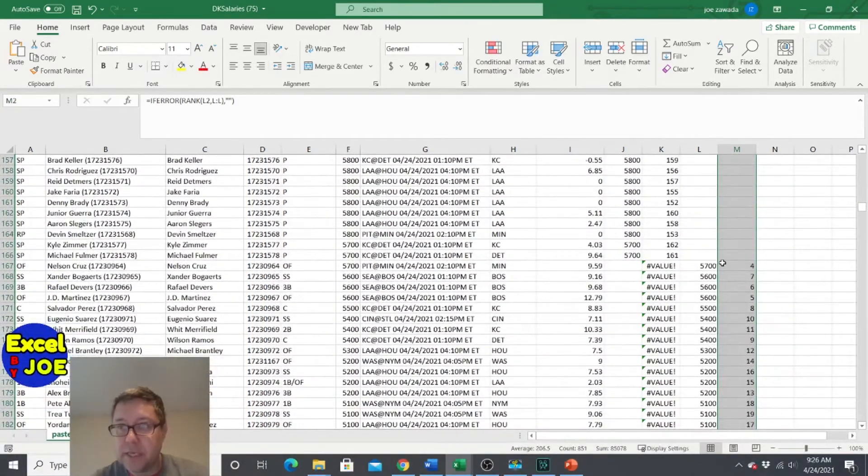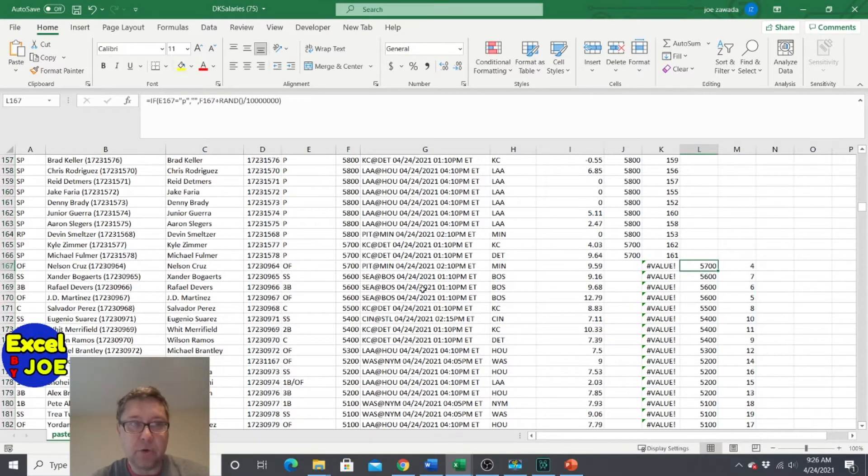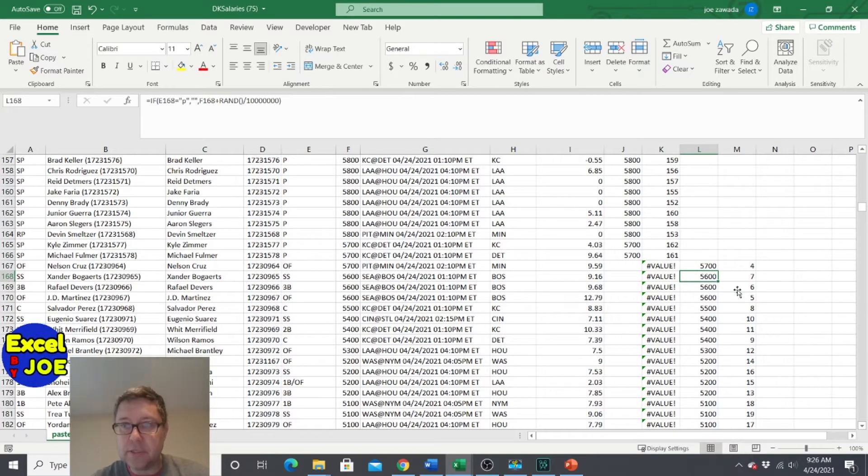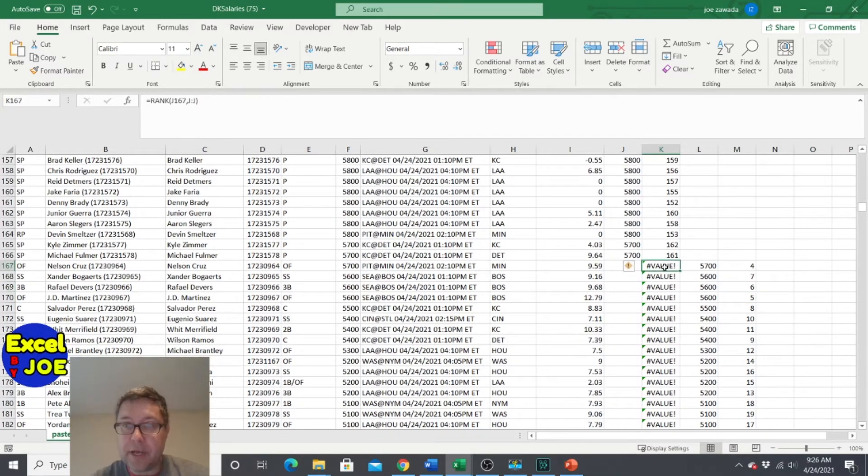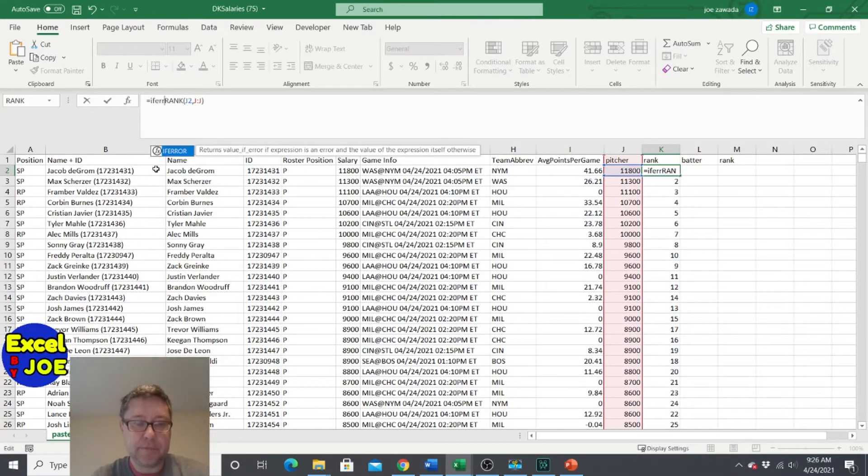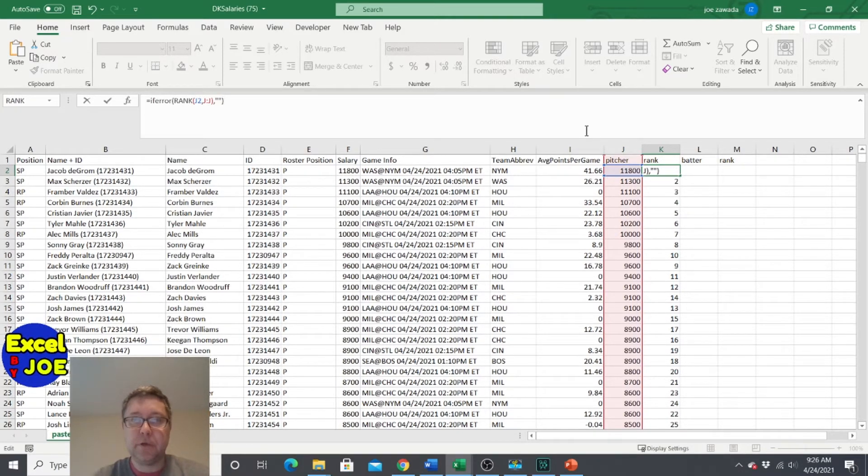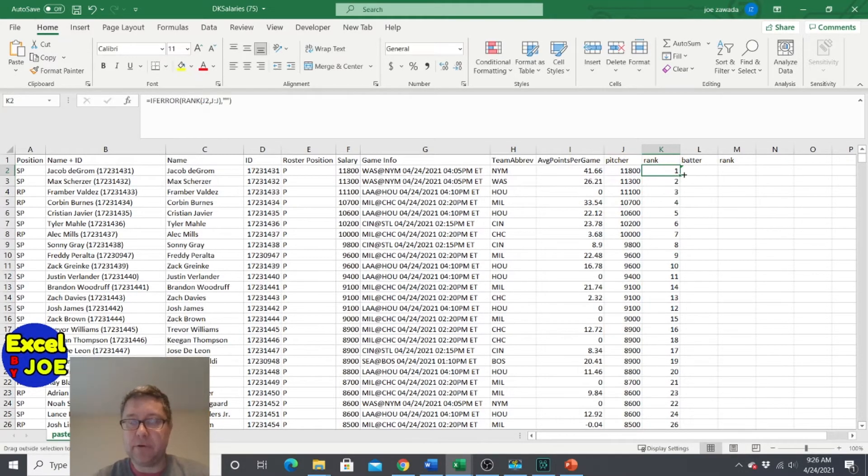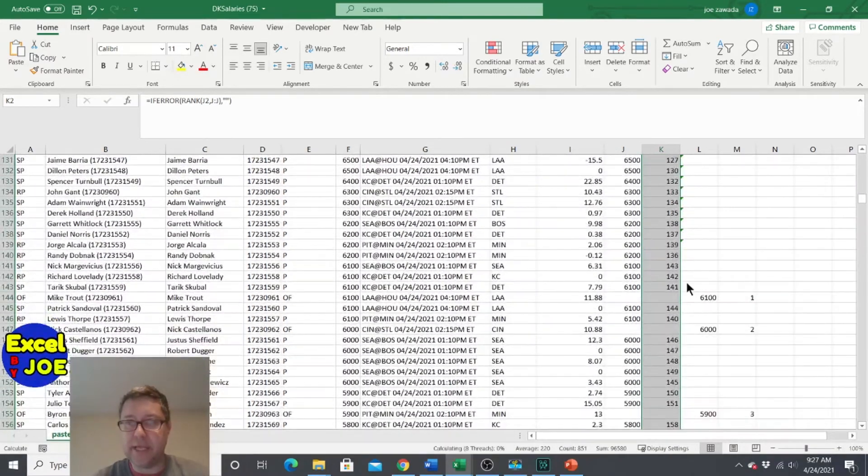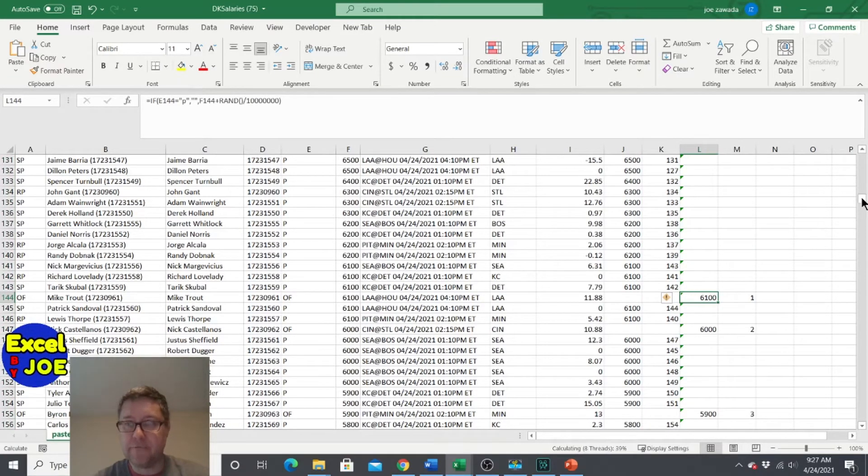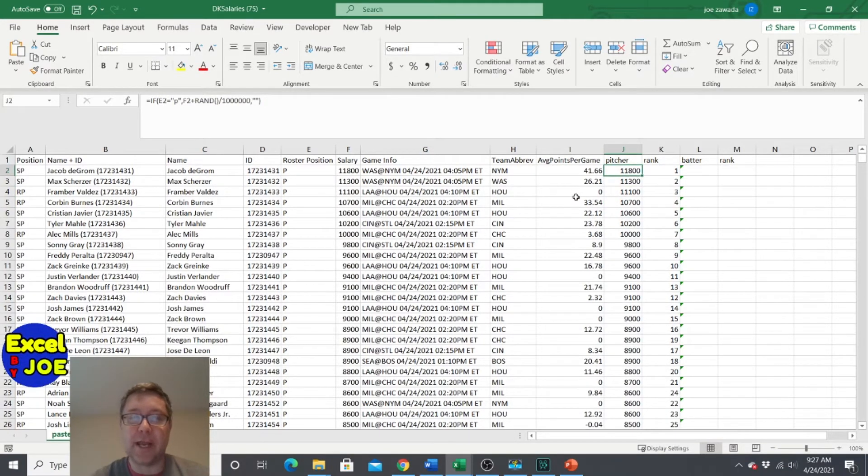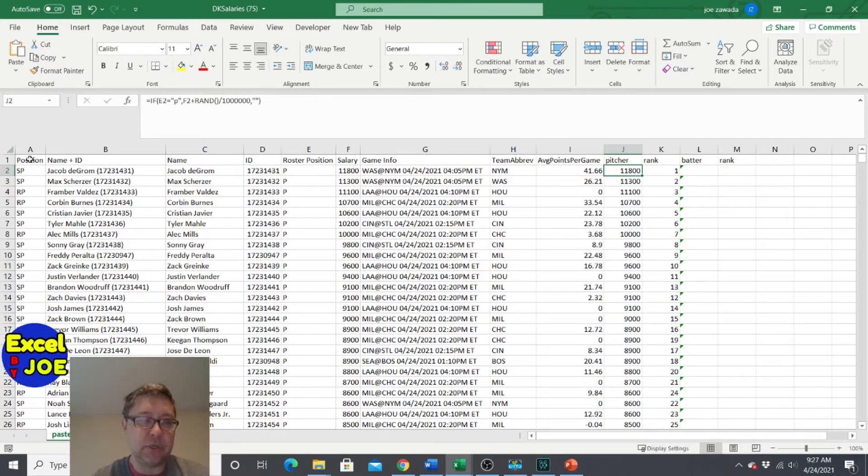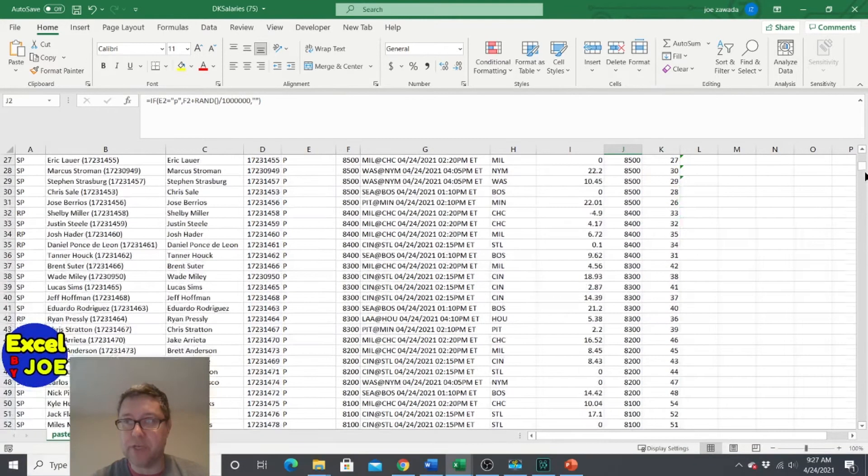And see now we can see who's the fourth highest salary here, Xander Bogaerts. And see there's all 5600, but we need the random number which would fix it. And if we notice, we got error messages here because we didn't do the if error on this rank. So we need to do that. And then when I copy this down, now when we scroll down, we're not going to see that error message anymore. And see, here's the highest price player Mike Trout for batters. So now we've got this all set and you're not going to have to do this. It's a little bit of pain doing it the first time, but now you're not going to have to keep doing it.